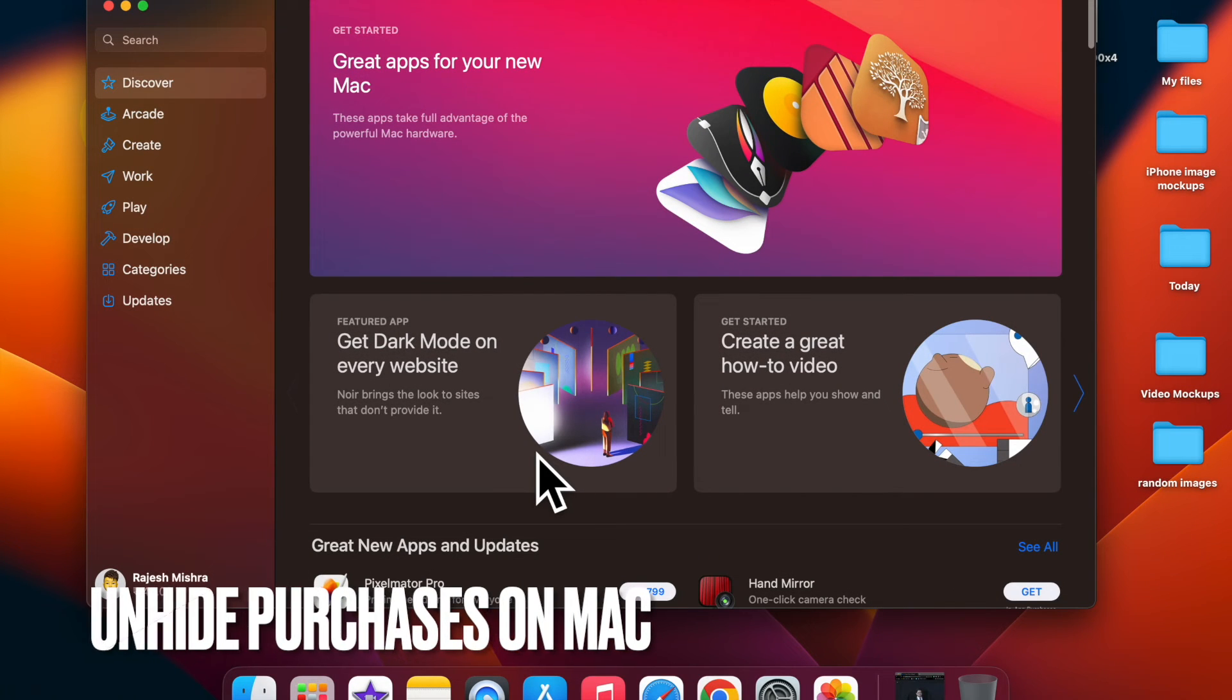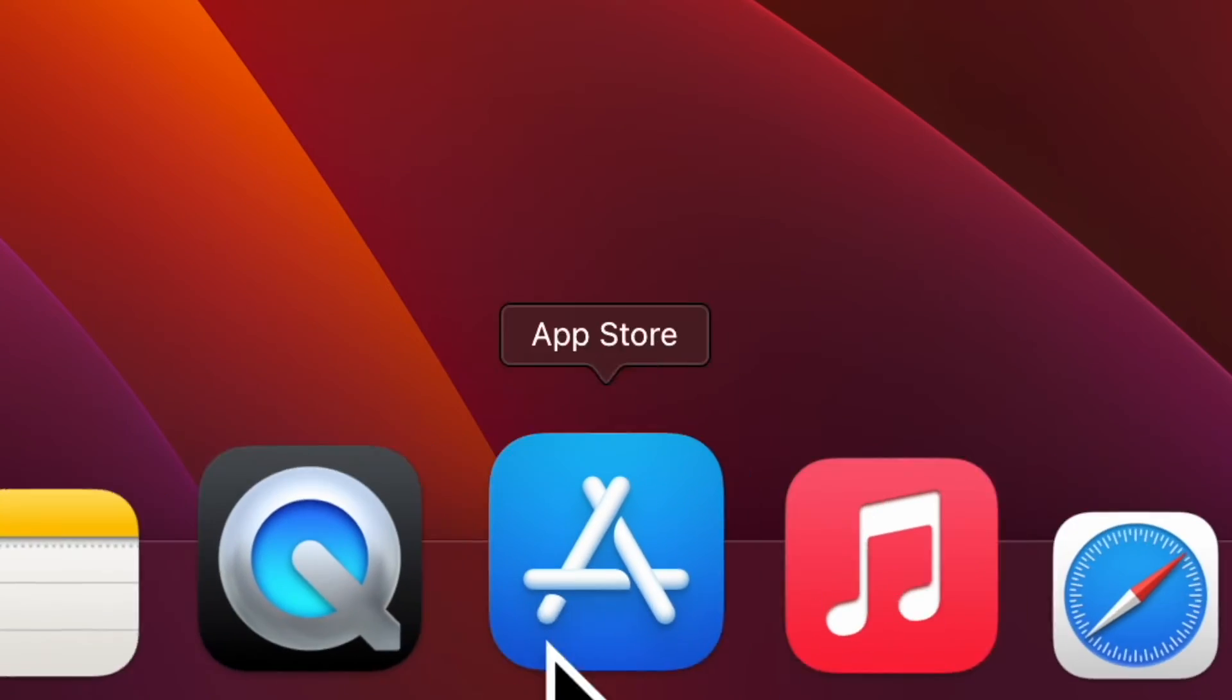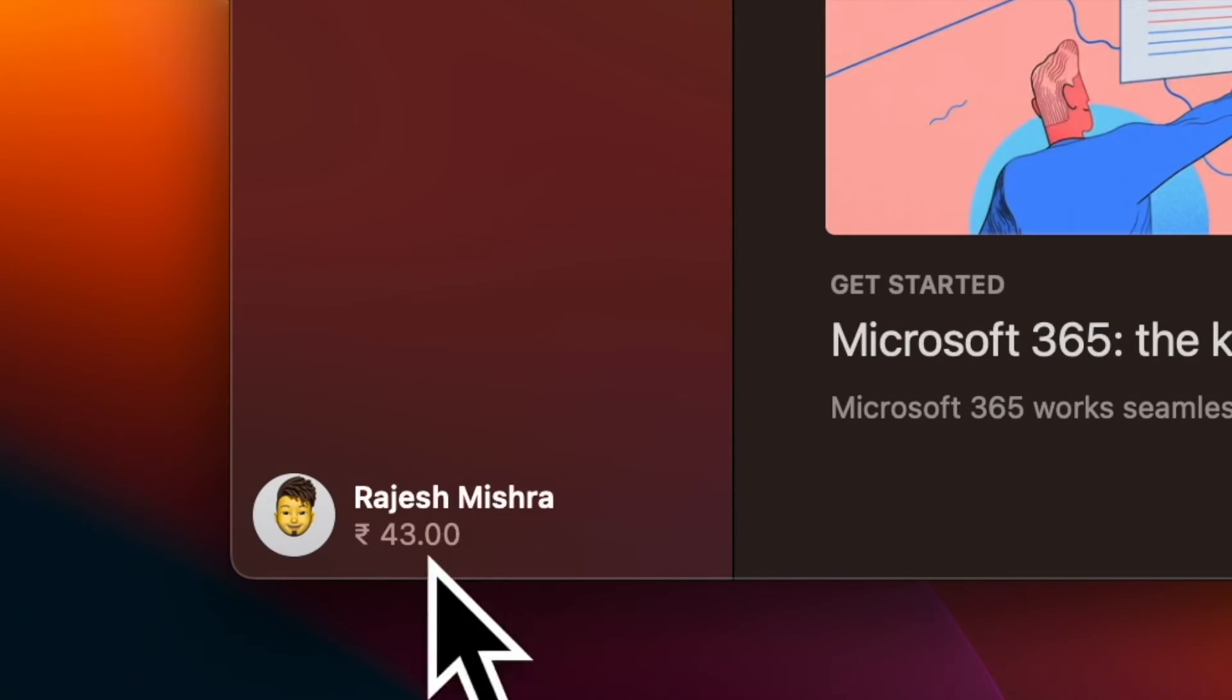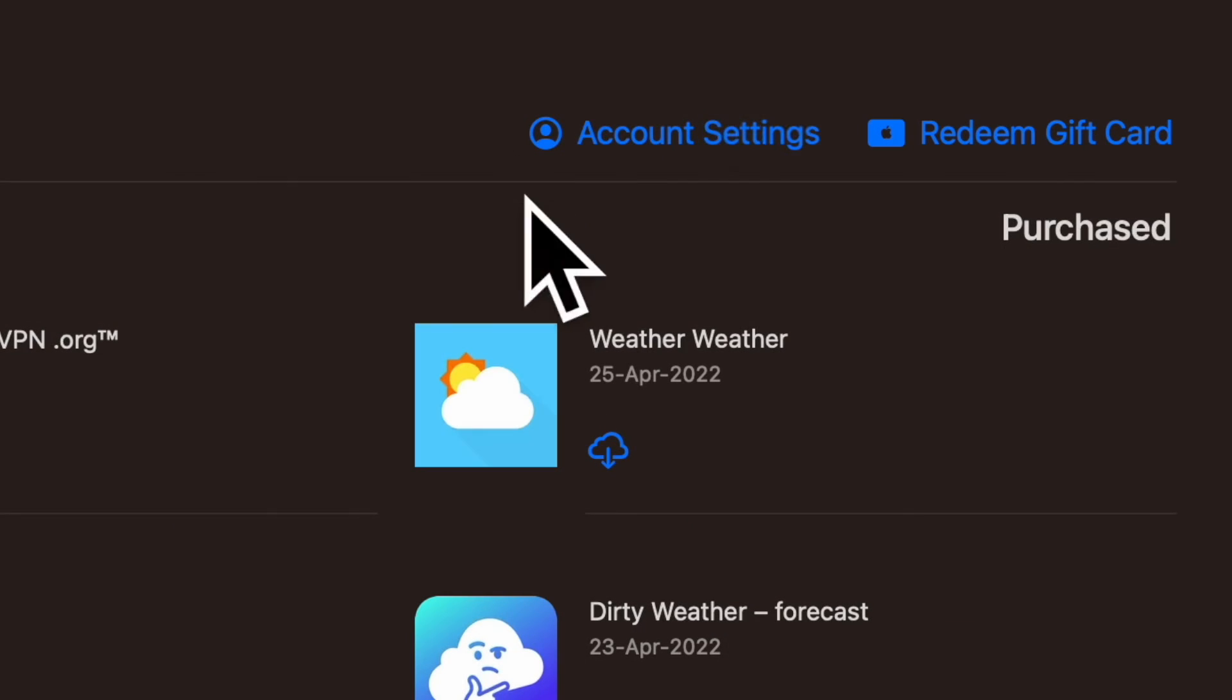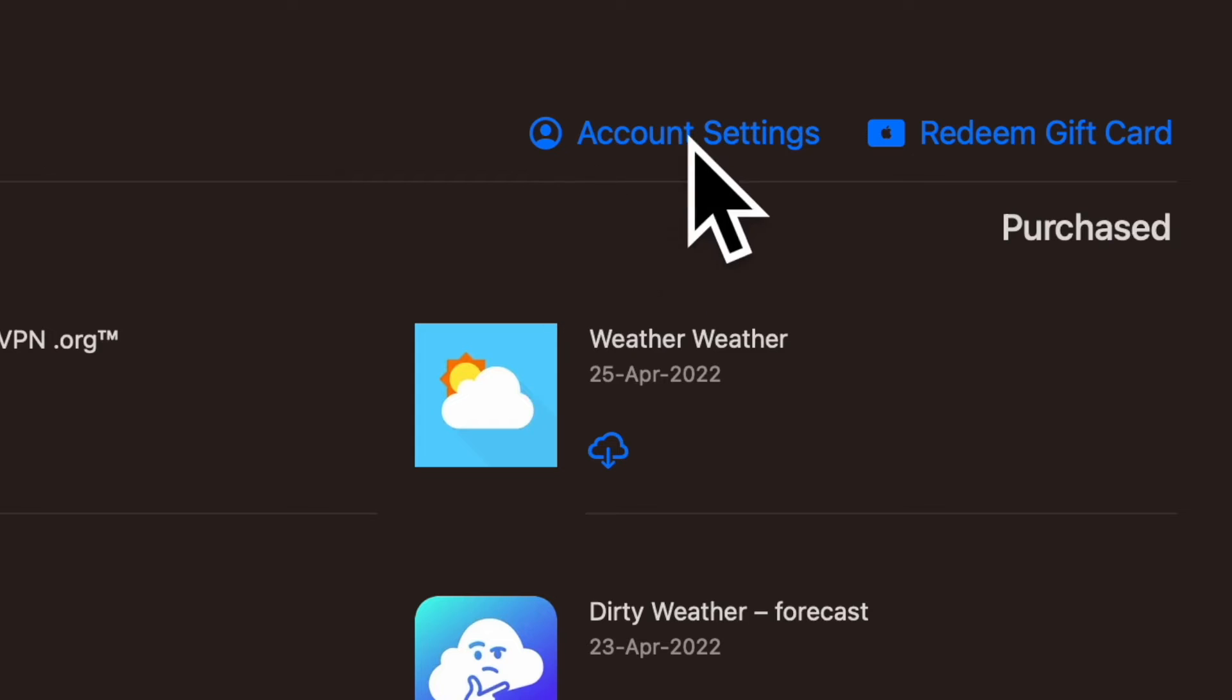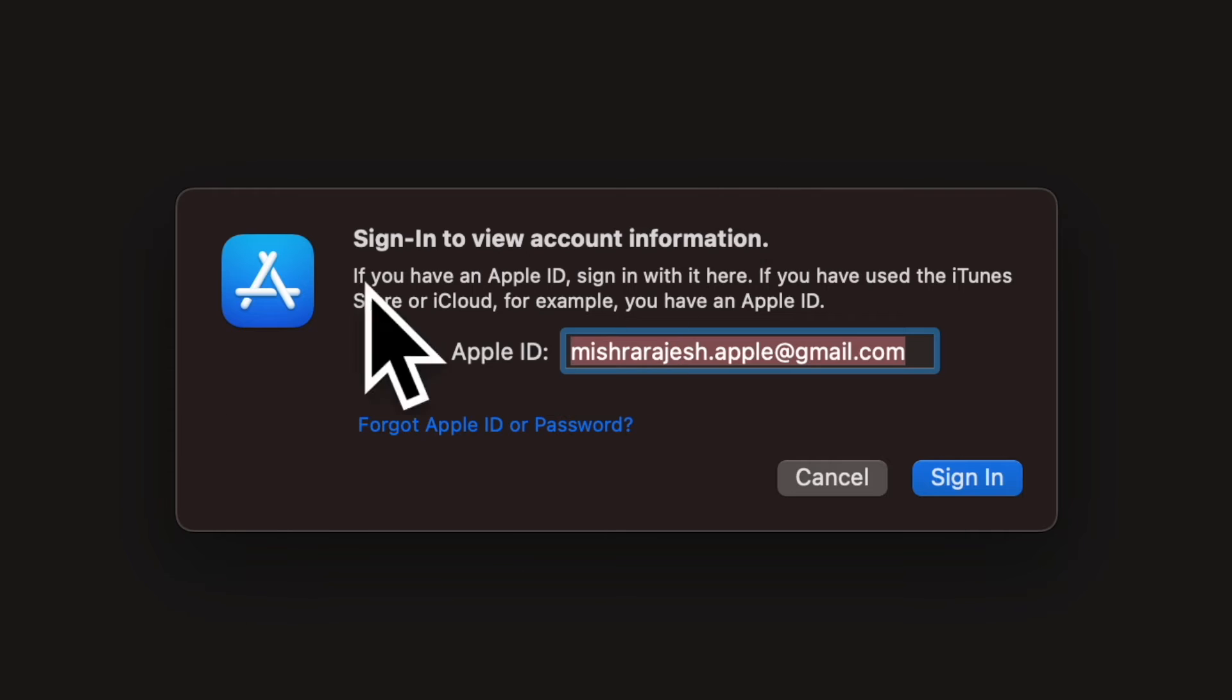Then, I'm going to show you how to unhide App Store purchases on your Mac. To do so, open the App Store on your Mac and then click on your name at the bottom of the sidebar. Then, click on Account Settings or View Information at the top of the screen. When prompted, make sure to sign in with your Apple ID and password.